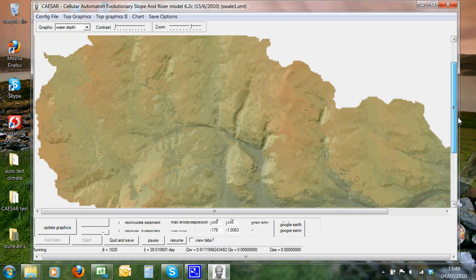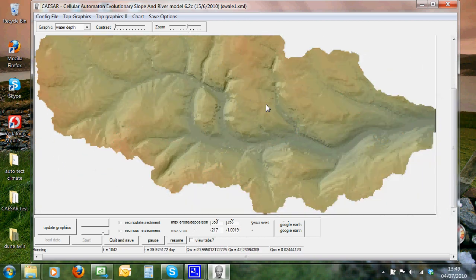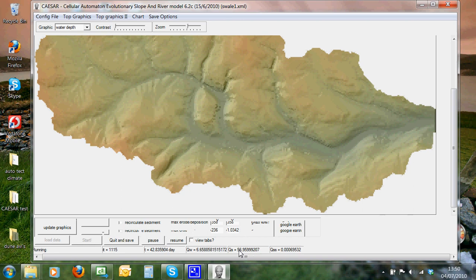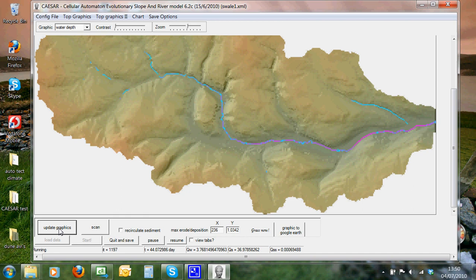Now, if we look down here, we can see we're now getting some discharge coming out of the catchment. This tab along here keeps an update on variables that are changing, so you've got the time steps, the amount of water coming out of the catchment, the amount of sediment coming out. And we can update the graphics, and we can see we've now got some water running down the centre of the catchment. It takes a second to update the graphics here, because it has to render the DEM in the background. If we switch that off, it's a lot quicker.